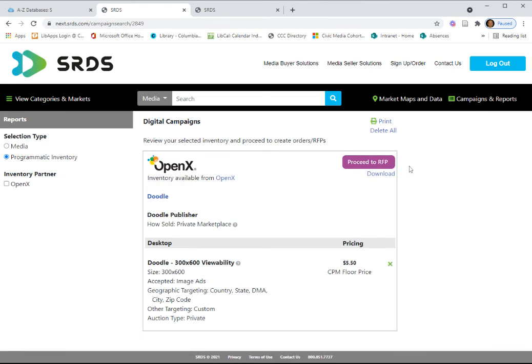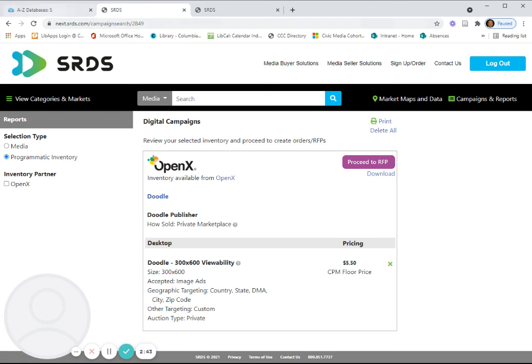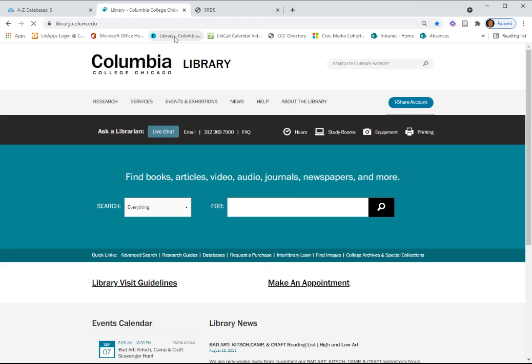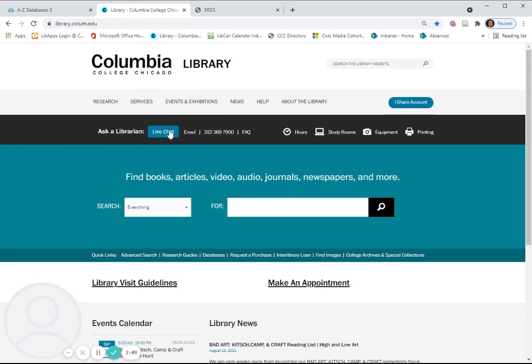That is a basic introduction to Standard Rate and Data Service. Remember that you can always ask for assistance from the library homepage by email or when it's available by live chat. Thank you.